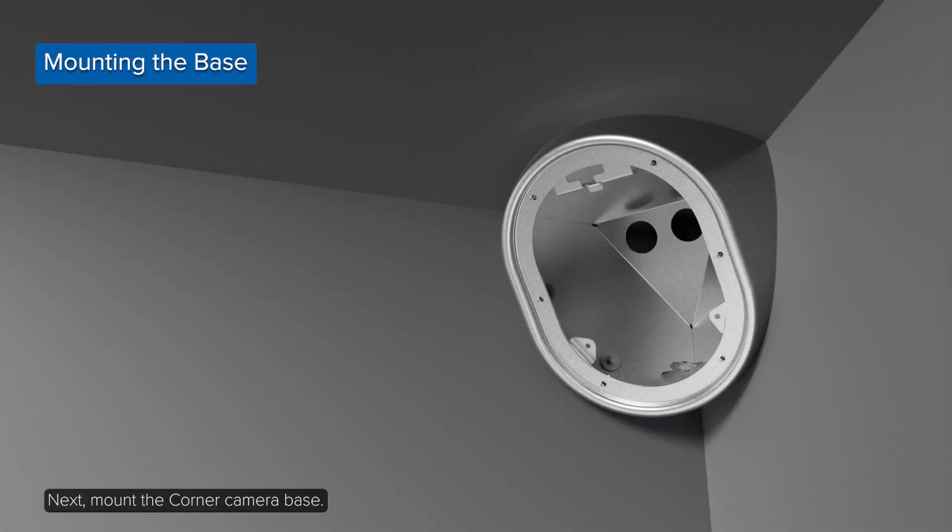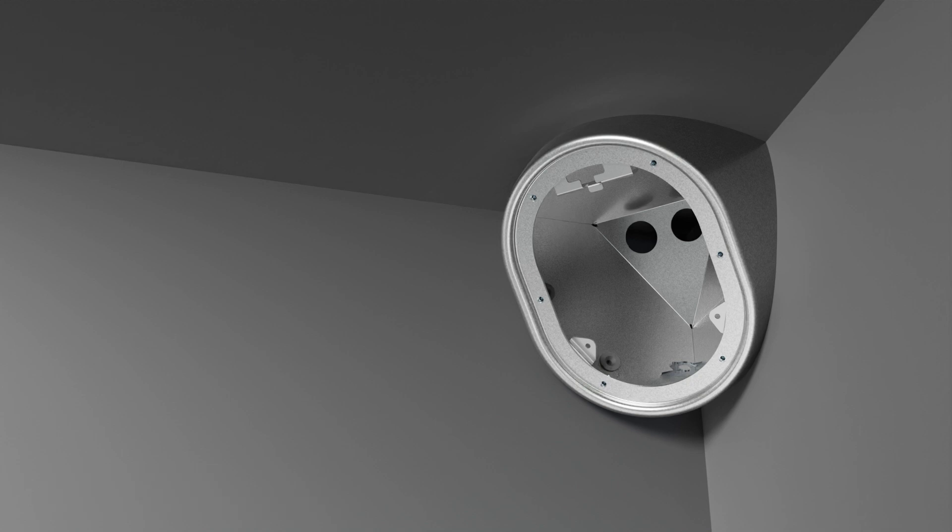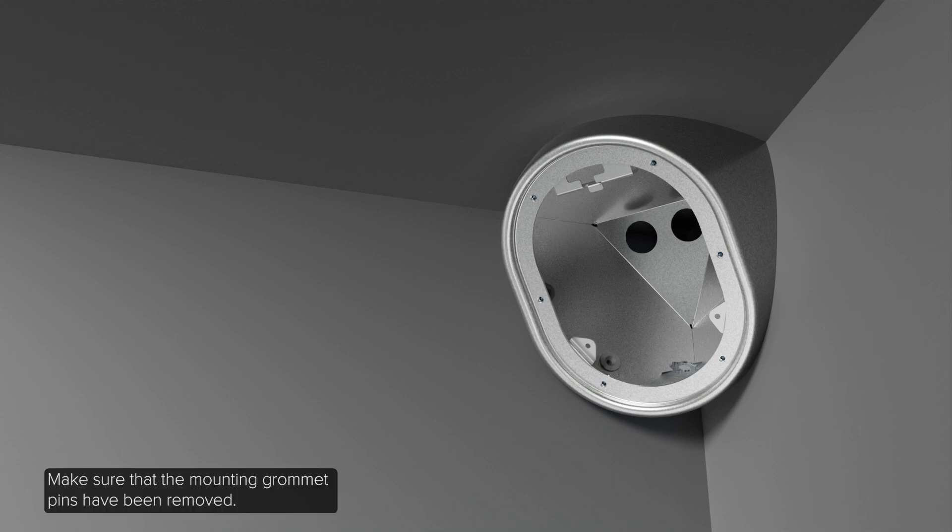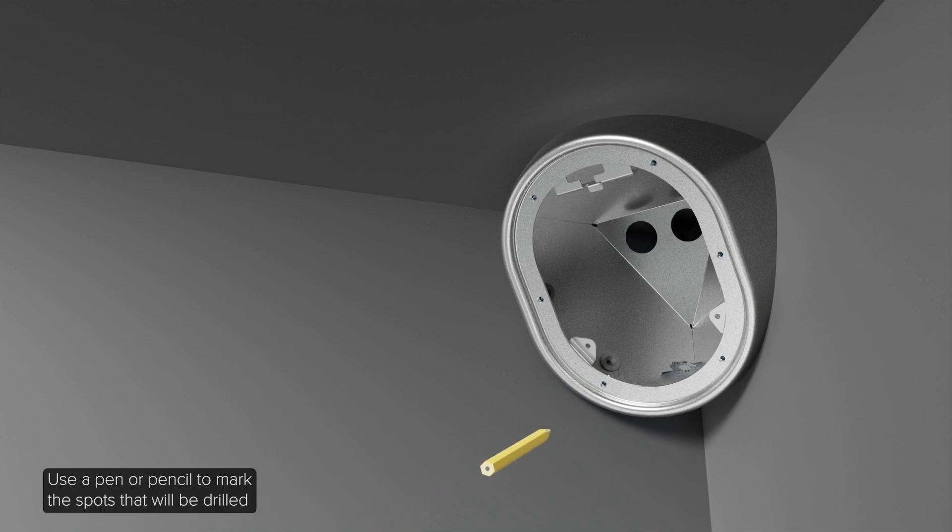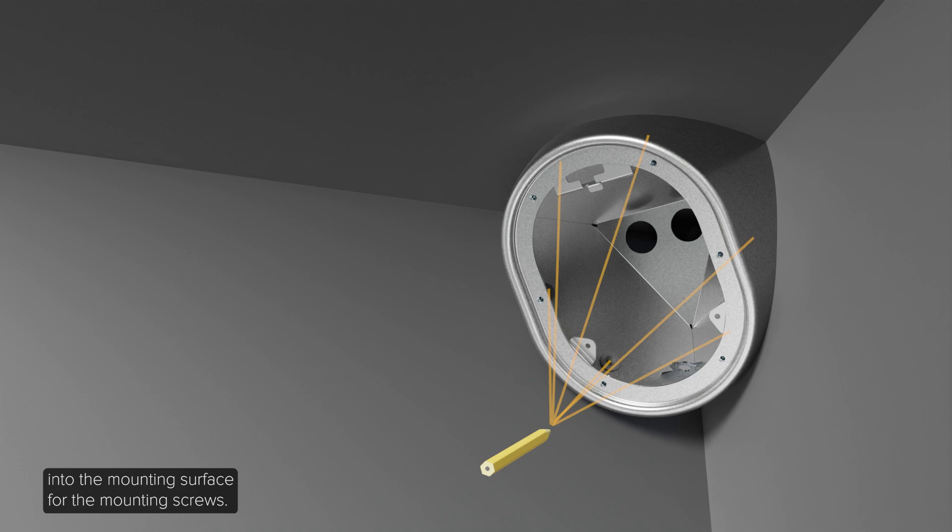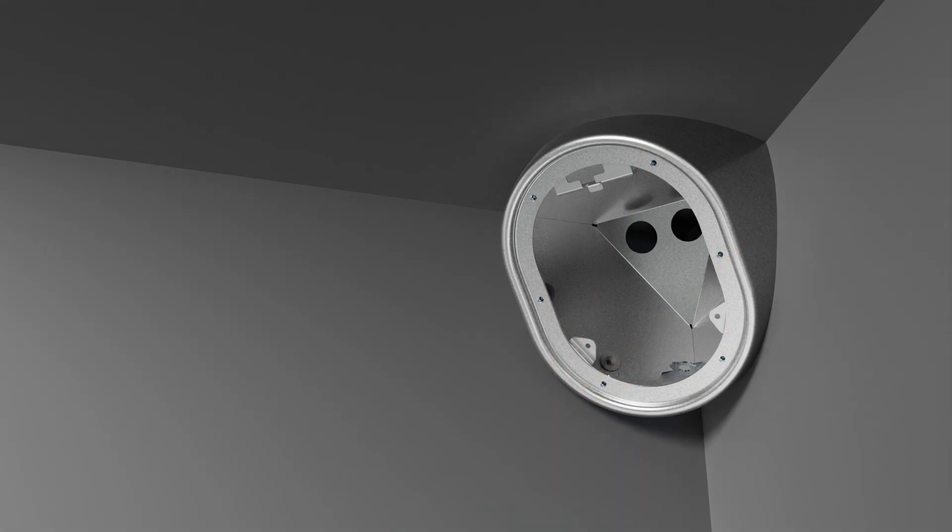Next, mount the corner camera base. Place the base into the mounting location. Make sure that the mounting grommet pins have been removed. Use a pen or pencil to mark the spots that will be drilled into the mounting surface for the mounting screws. Avigilon recommends using all six mounting holes to ensure the camera is mounted securely and make the camera ligature-proof.